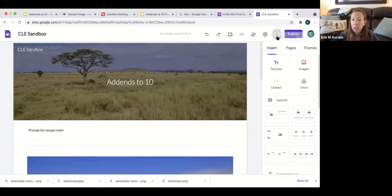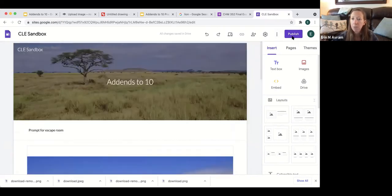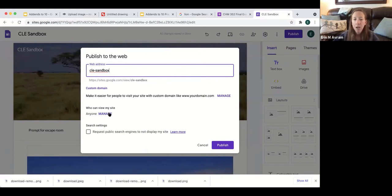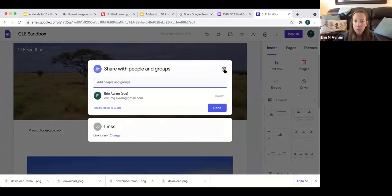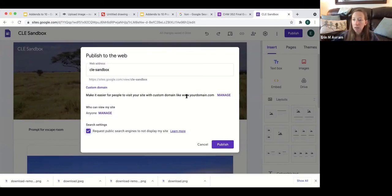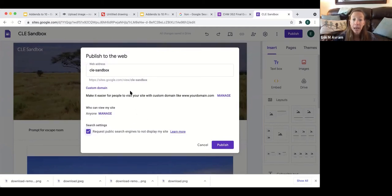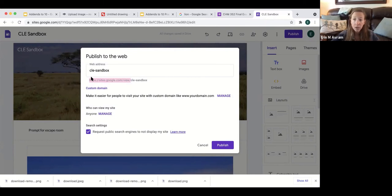Always double-check things and then publish the site. Under 'who can view my site,' I typically request that public search engines do not display it, but set it so anyone with the link can view it, since you have a lot of students. Just make sure it's not publicly searchable, especially if you have images — make sure everything has Creative Commons licensing. Click publish and your website is good to go. Share that link with students and they can go through and complete it as many times as they'd like.